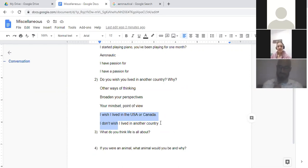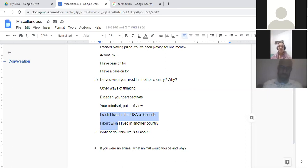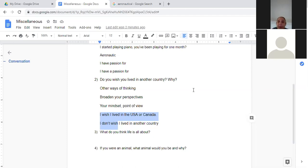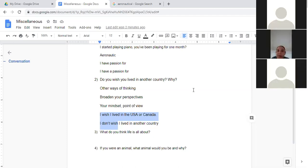Great. How about you, Flavia? Do you wish you lived in another country? Yes, definitely.